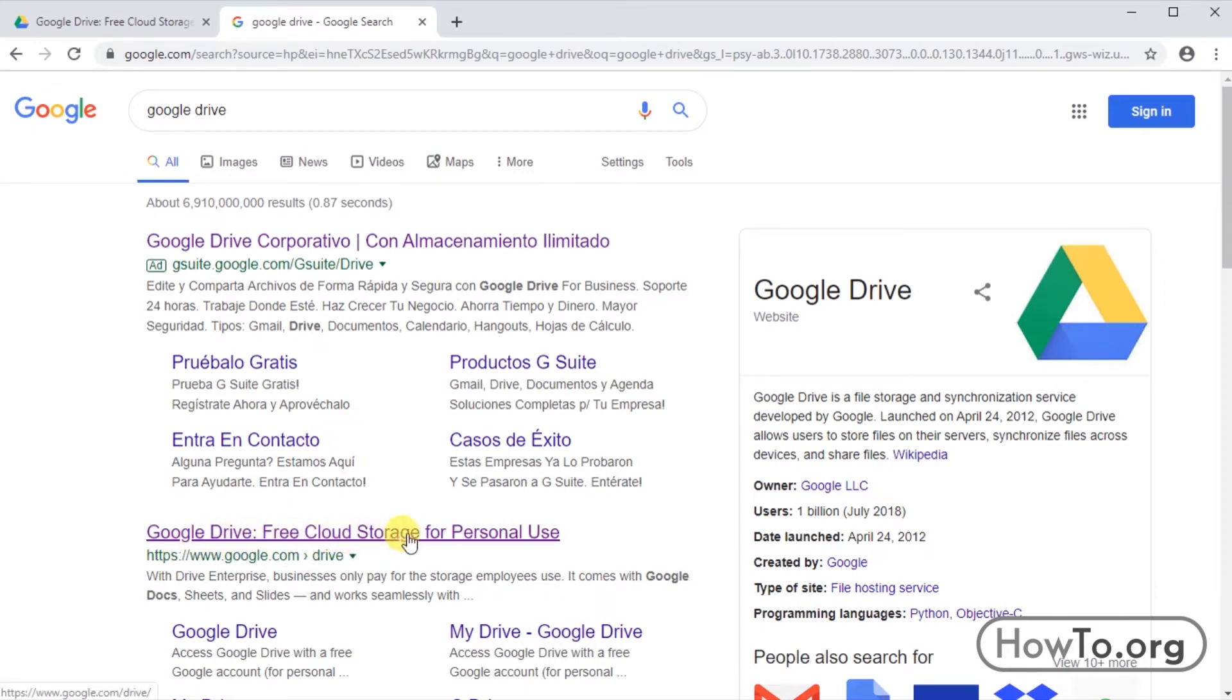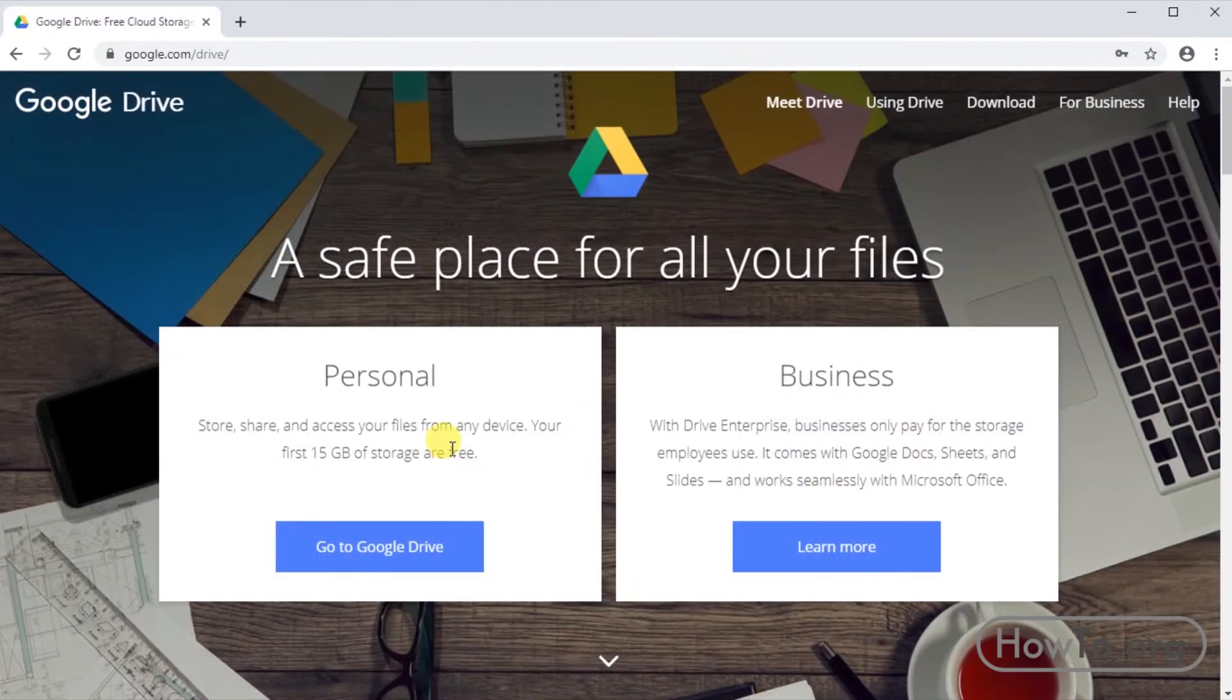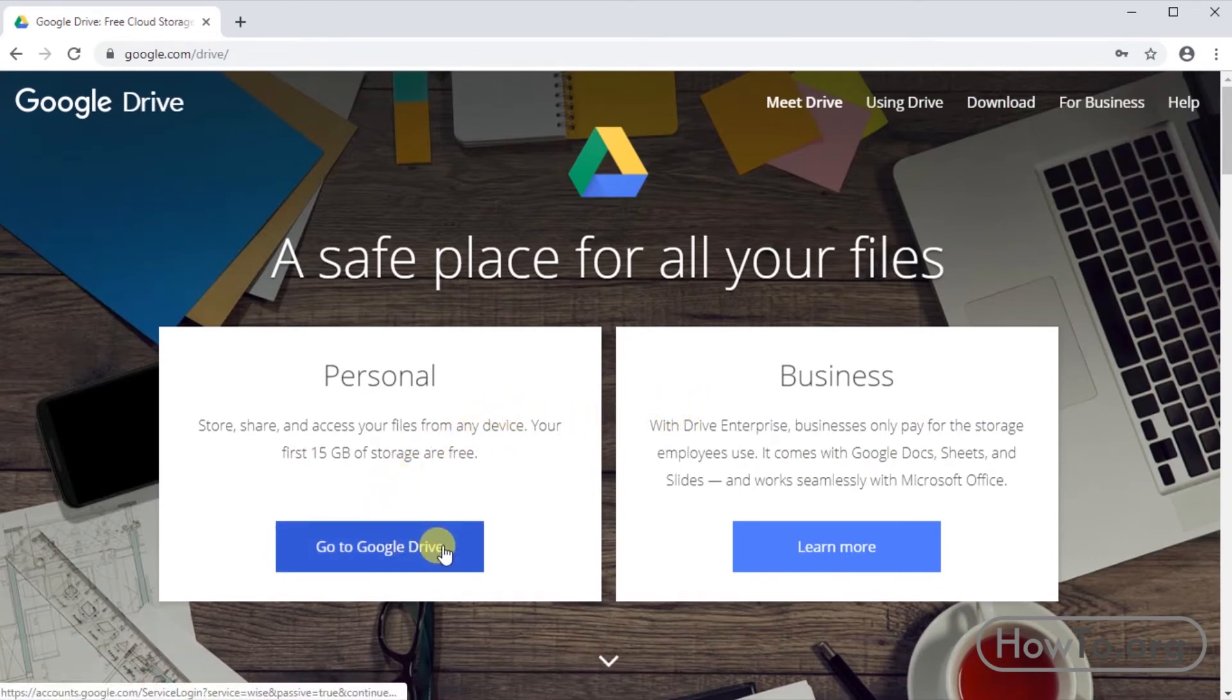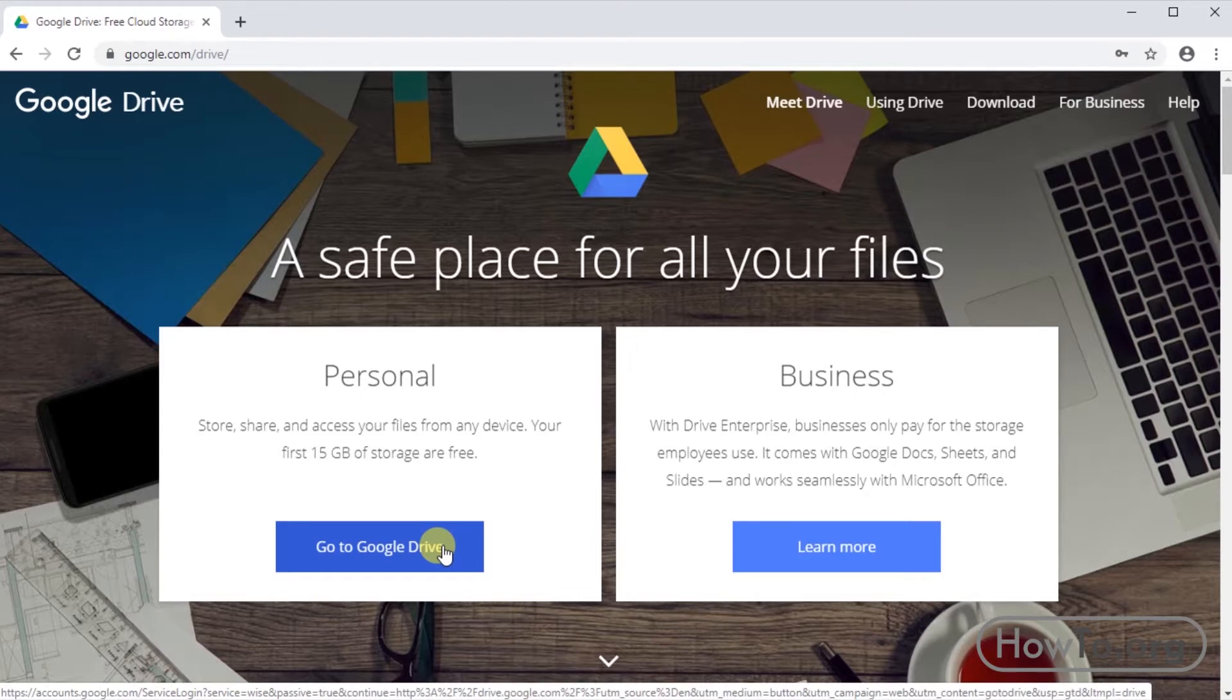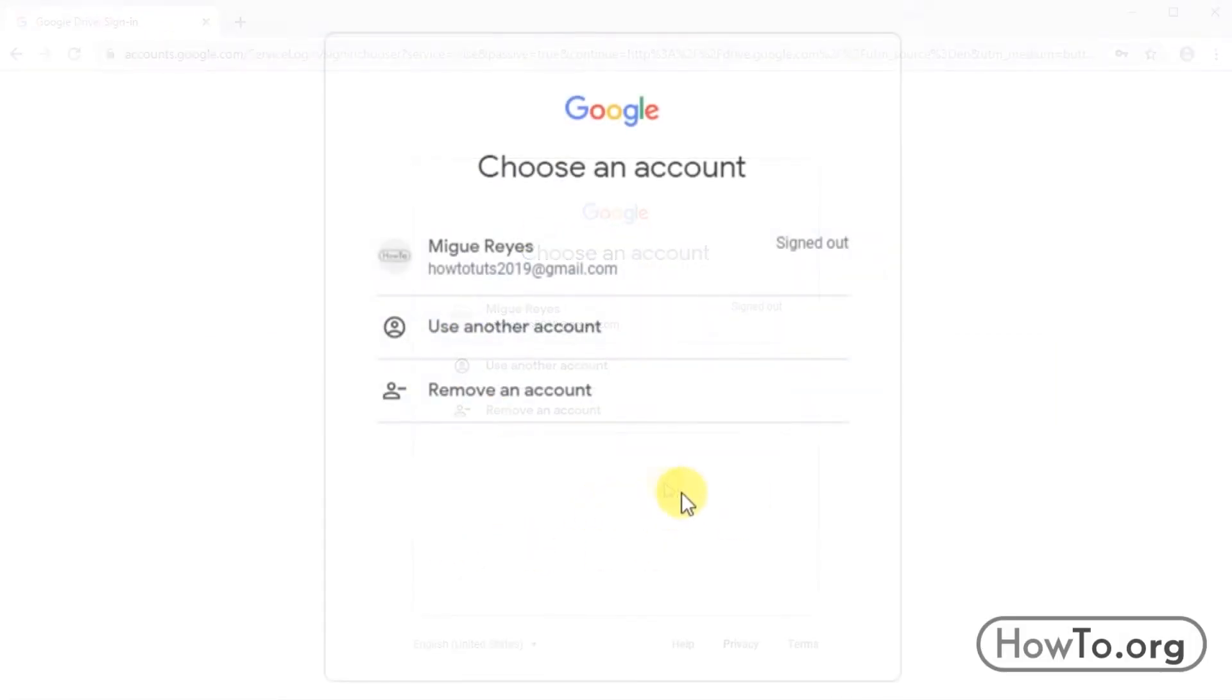There are two types of accounts on Google Drive for personal or business use. In this case, we will use the personal use, as your registration is free and will also give us 15 gigabytes of free use.